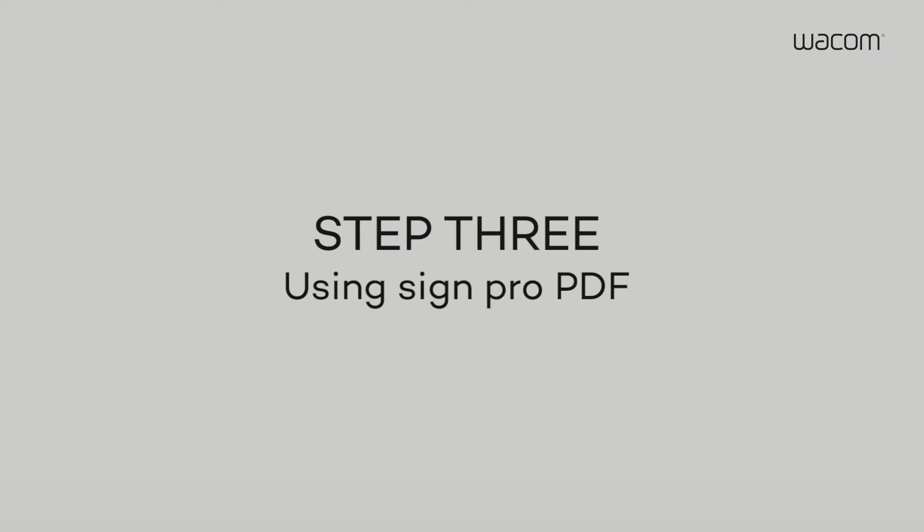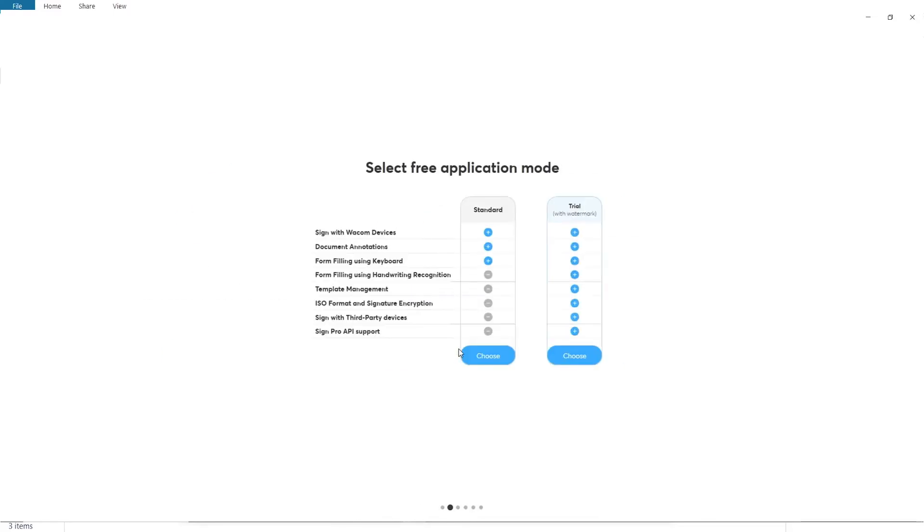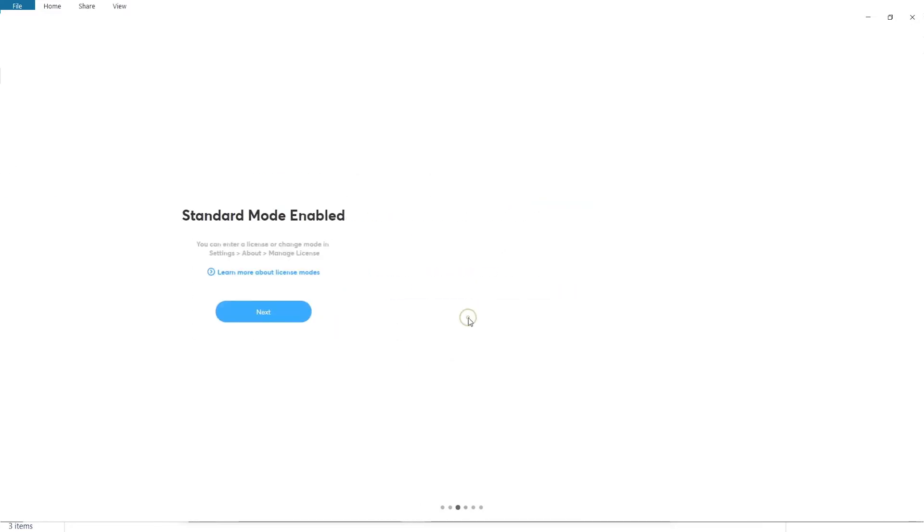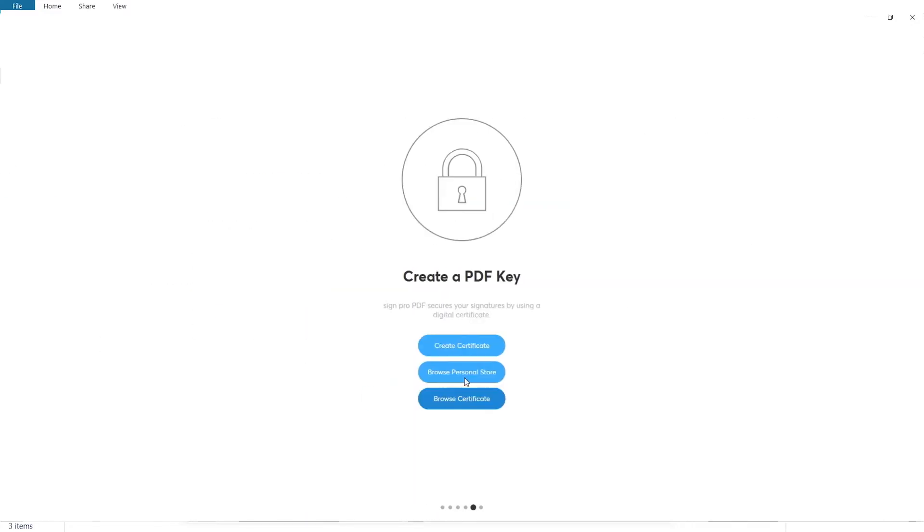Step 3. When you open the application for the first time, you'll be asked to select an application mode. Choose the standard mode to proceed with your current version of SignPro PDF.